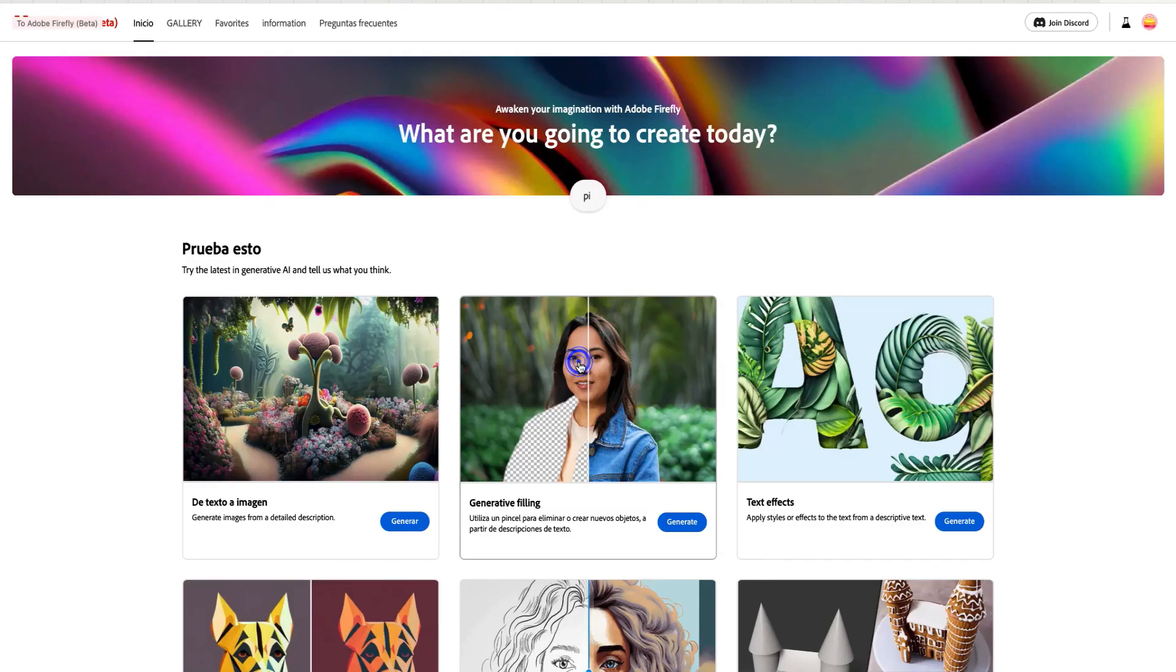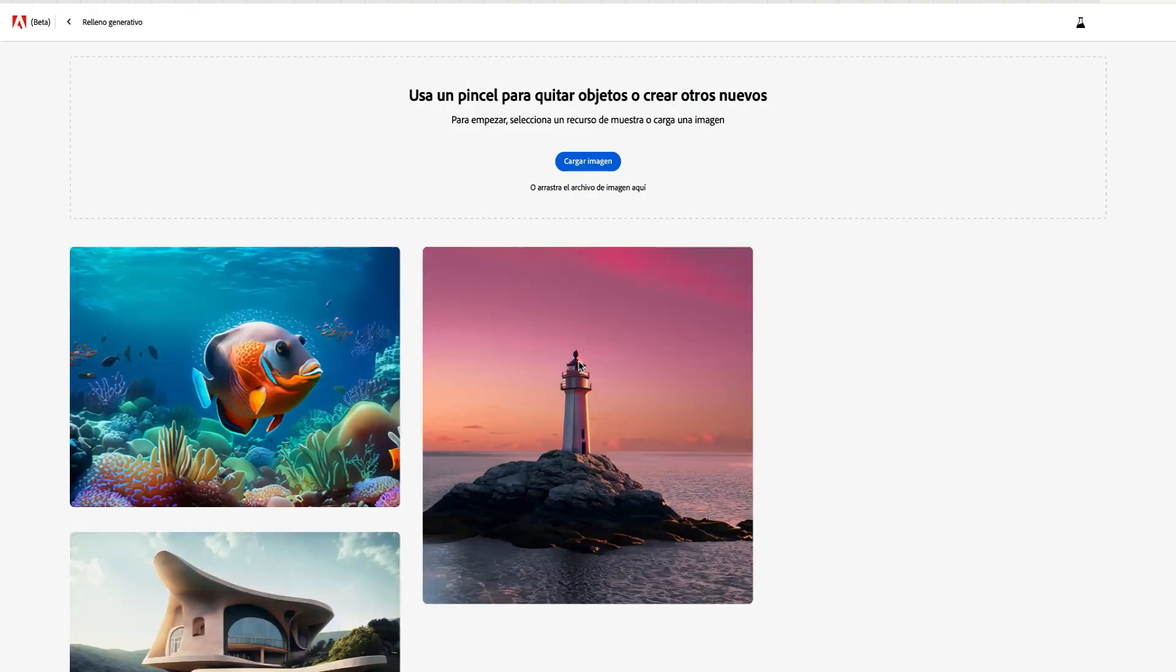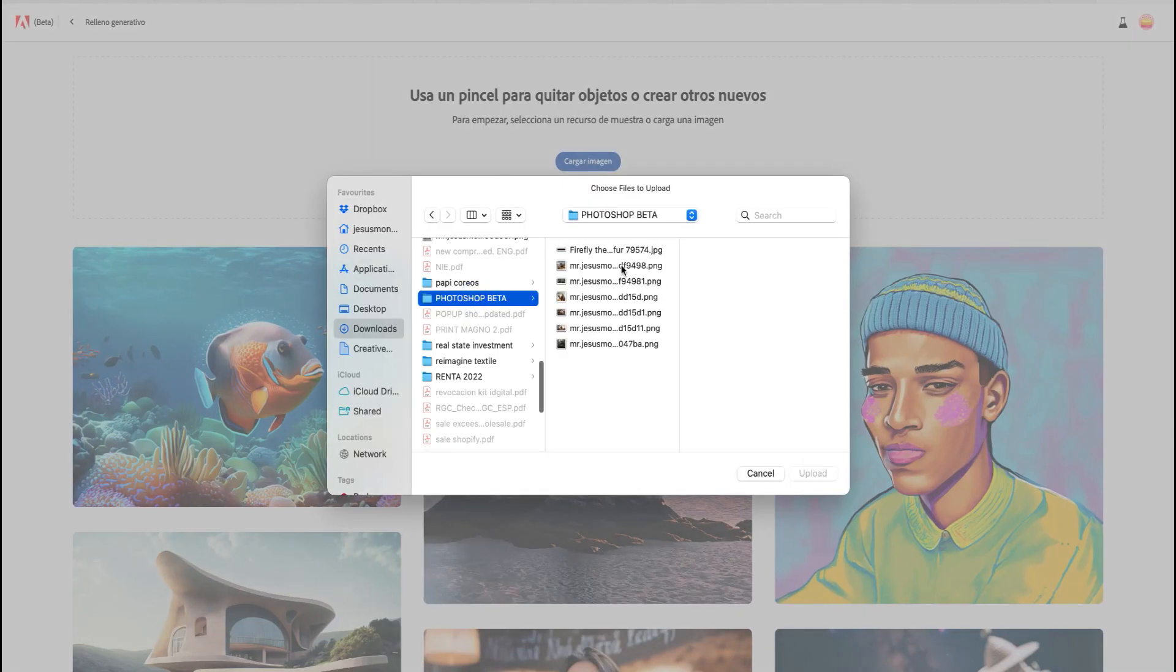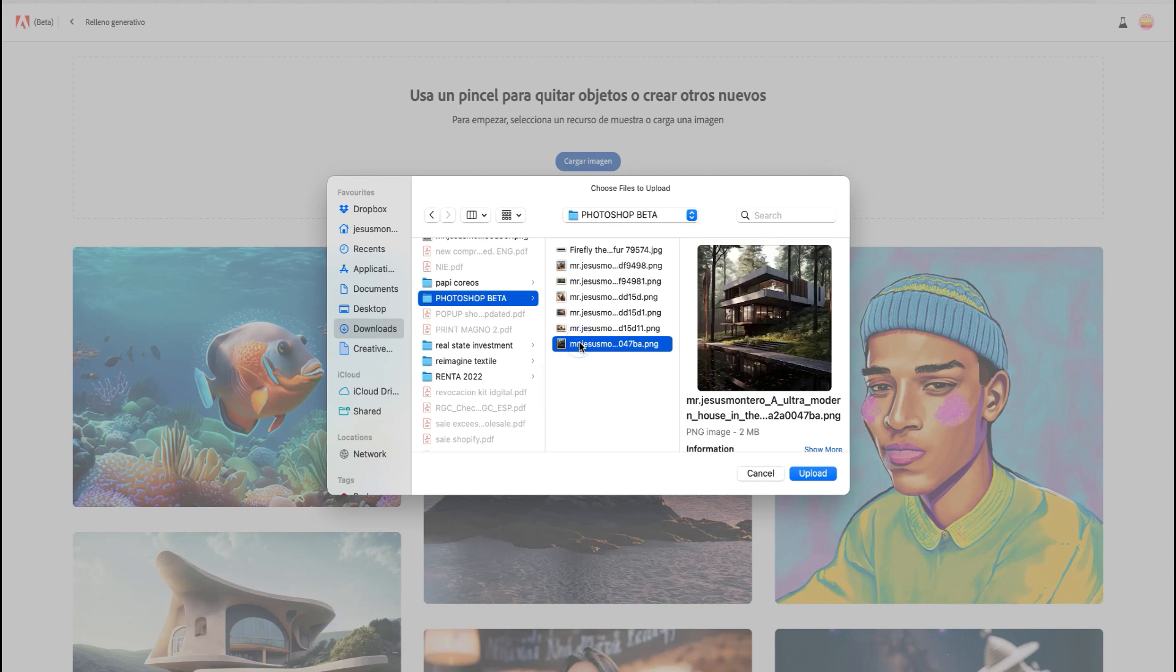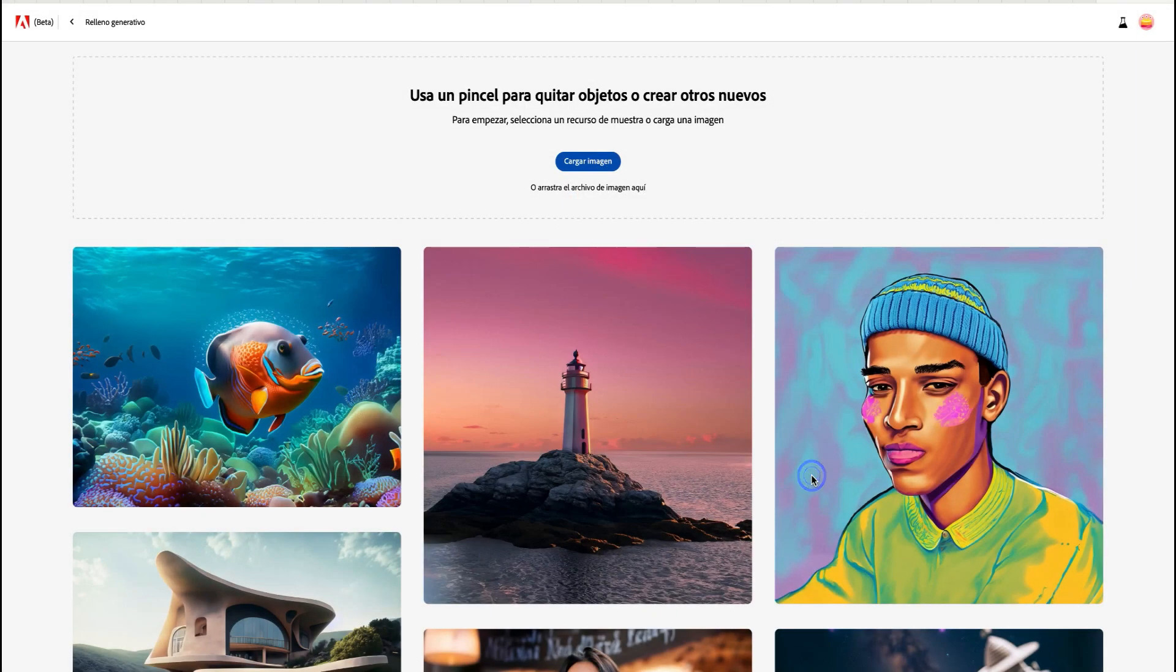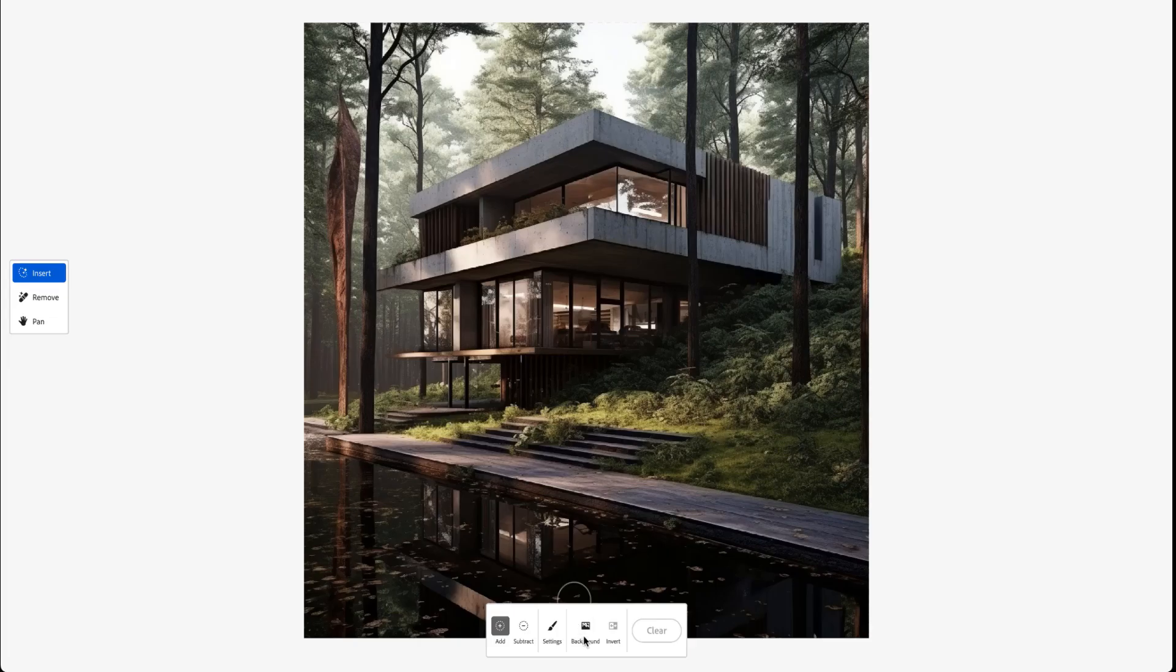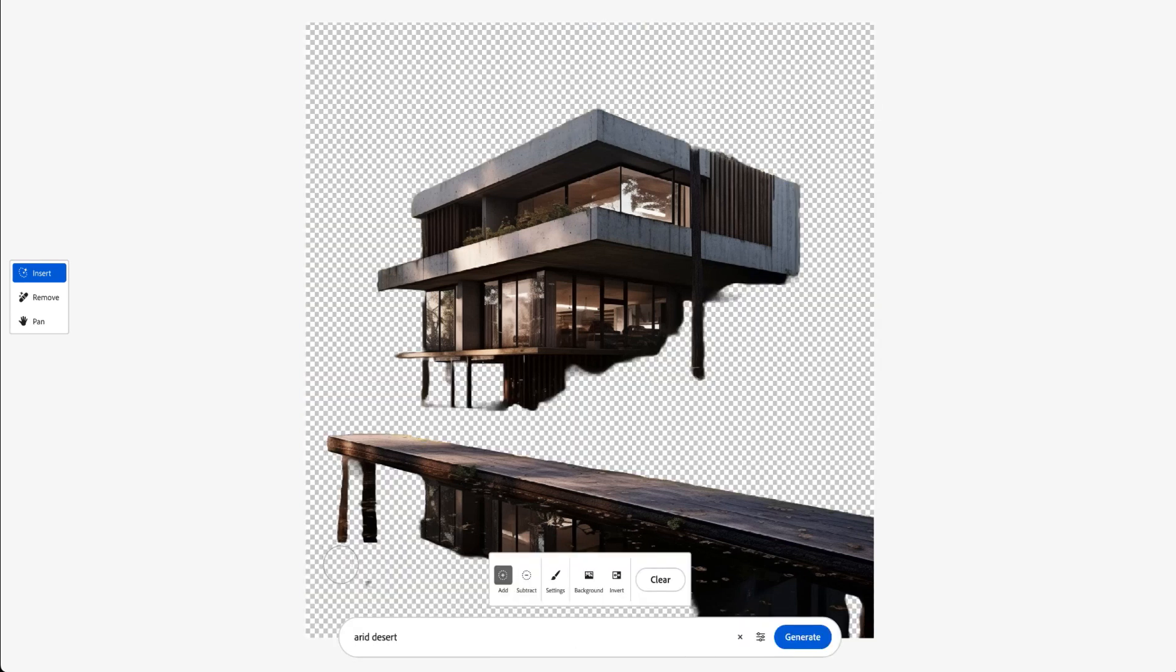However, what truly captures our interest is the generative filling. You can upload an image from your current gallery, and in this case, we'll use this modern concrete house. By clicking the background button, you can remove the background.